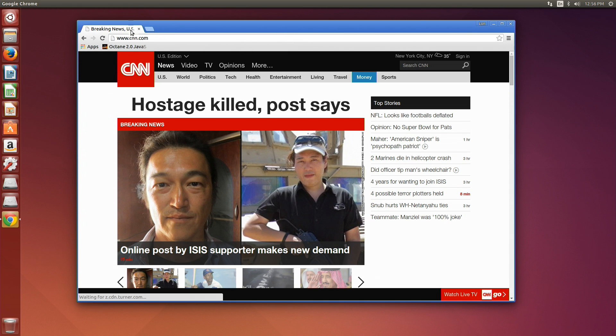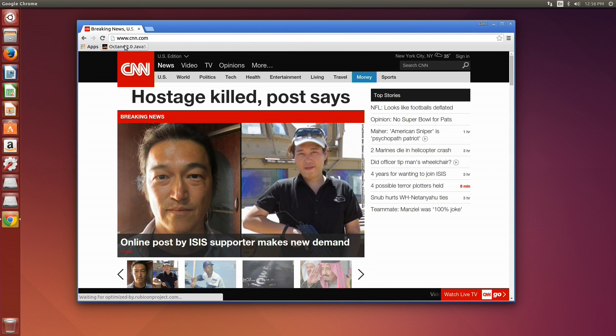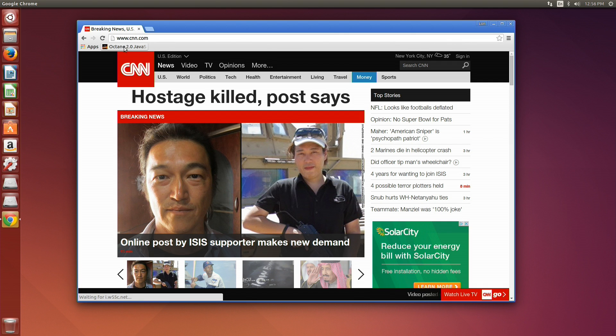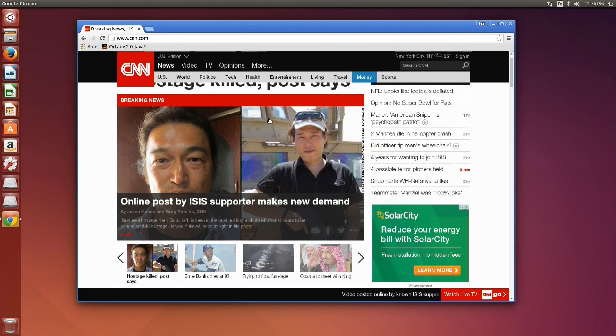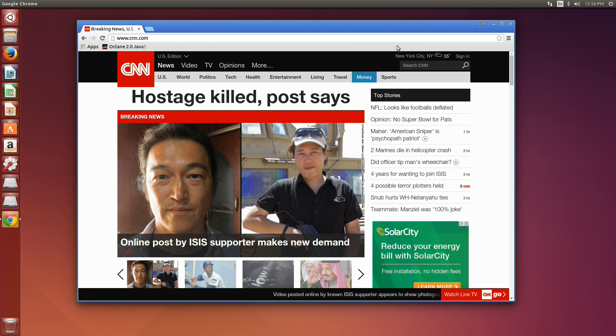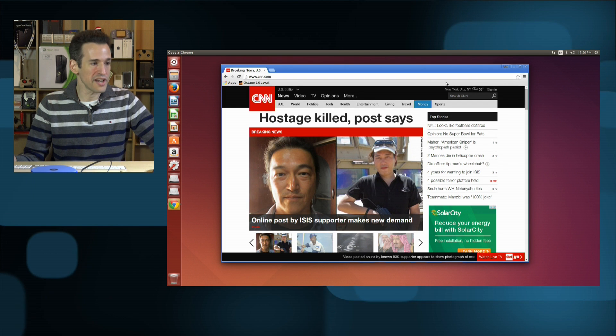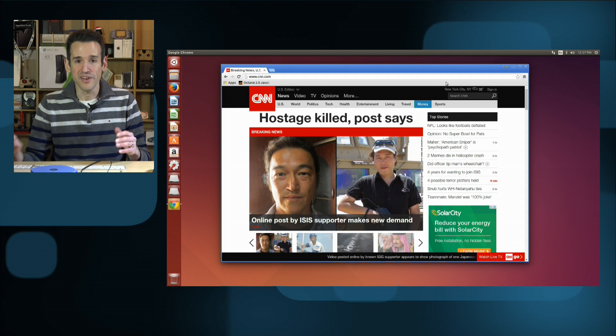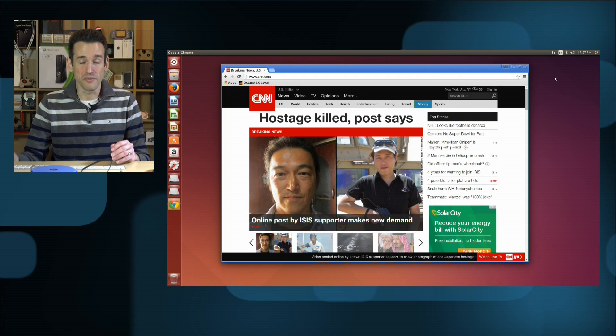Even when I ran some of the octane tests, we were seeing speeds about the same as we saw on both Windows and Chrome OS as well. So pretty cool, we've got Ubuntu up and running on here without a lot of difficulty.